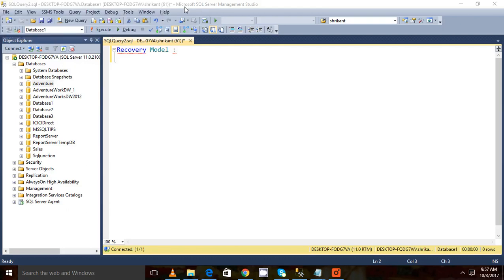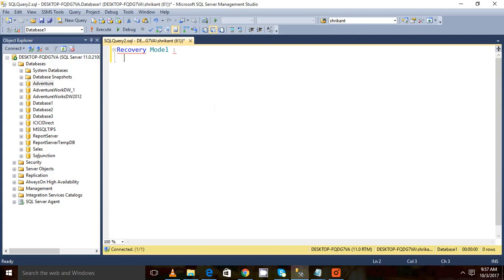Hi guys, welcome back. This is Trikan. Today we're going to talk about recovery models. What are the different recovery models we have in SQL Server and why do we need to understand recovery models first of all?